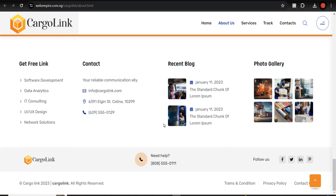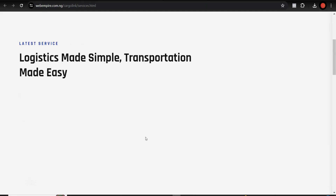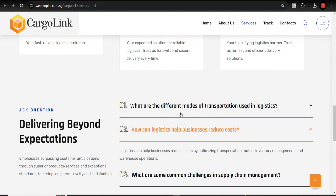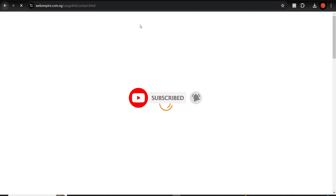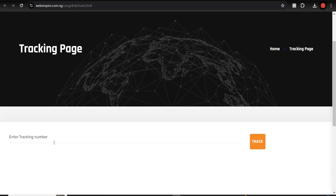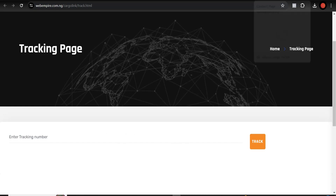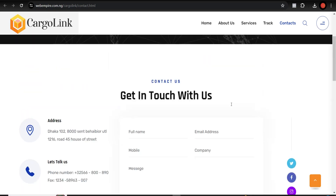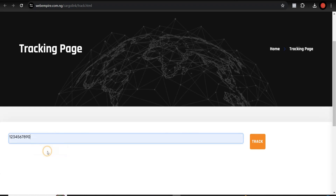Here on the Services page, you can see what services entail — it even has an FAQ section. The great thing about this script is that once you track an item, it gives you the location of the parcel or package on a map. This is also the Contact Us page. Right now we're going to track a package.